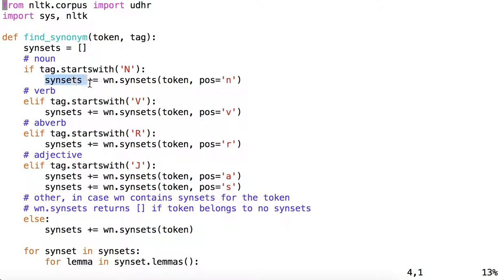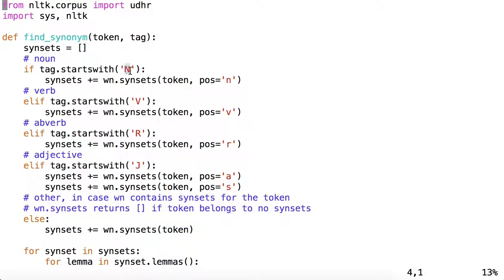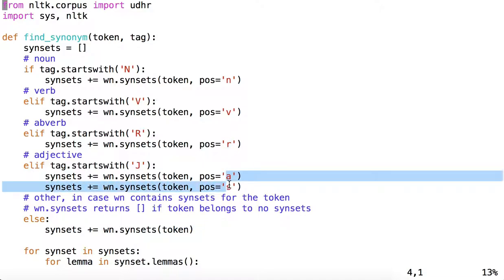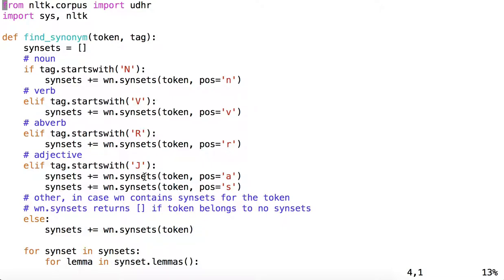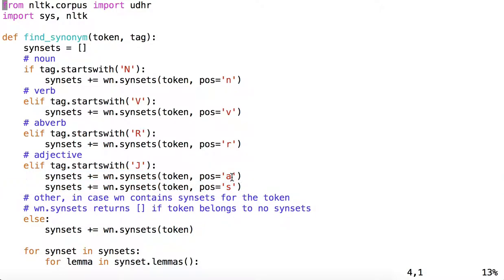Now, whereas before we were simply saying synsets will be the synsets returned by that token, now we can specify the WordNet part of speech. Now the WordNet parts of speech look different from the NLTK part of speech tag parts of speech. NLTK part of speech tag returns tags that are similar to those in the Penn Treebank. But WordNet simply has lowercase N for noun, lowercase V for verb, R for adverb, and then two for adjective, A and S. And I won't go into the difference of those, but just know that there are two ways an adjective could be annotated within a WordNet synset.